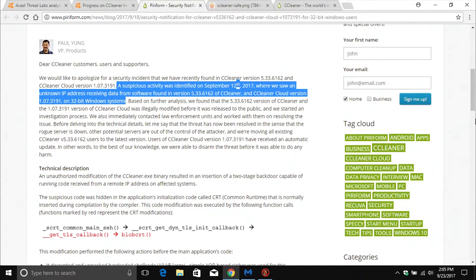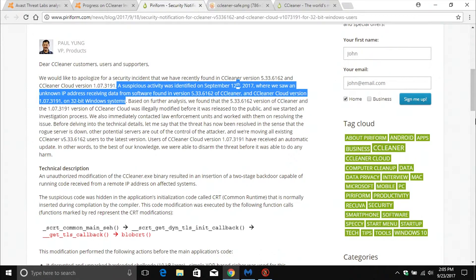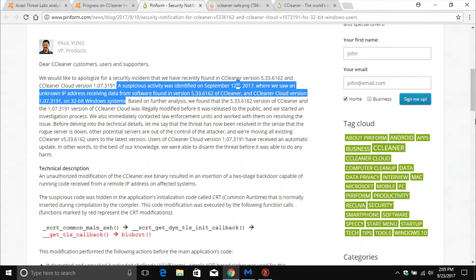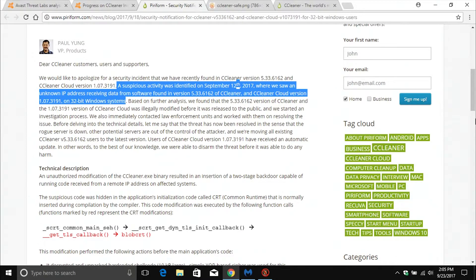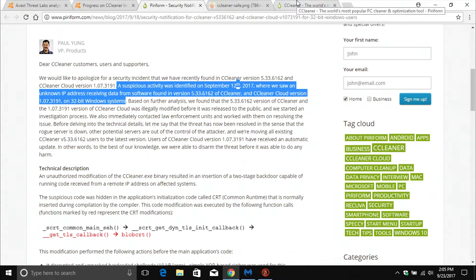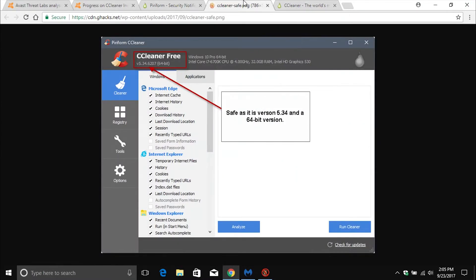Now whether you're using 32-bit or 64-bit, I would still strongly recommend that you double check if you are running CCleaner on your computer. The way you do that, I'm just going to pull up an example here, is if you open up CCleaner, in the top left corner it will list the version number that you are running.